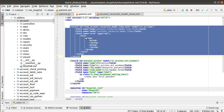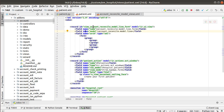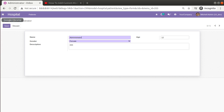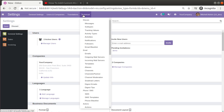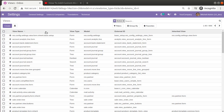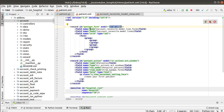We have copied a template from the account module. Now we need to change the ID. We are going to define a form view for the patient model, so I'll give the ID as 'patient_form'. The model field is ir.ui.view — this we cannot change because we are creating a record inside ir.ui.view. When you create the form view, Odoo creates a record inside this model. You can navigate to Settings > Technical > User Interface > Views to see this database table.